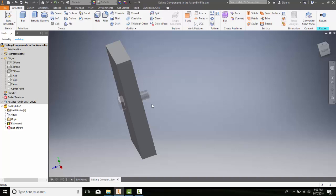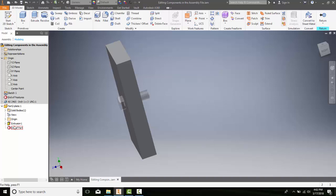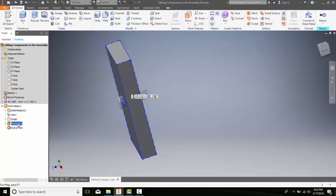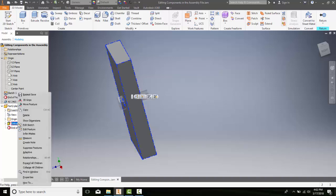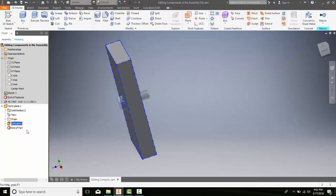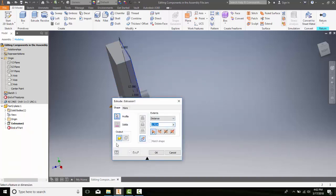Now we want to make a change to this plate. I can just come over to this extrusion, right-click and say edit feature. I'll make a basic change. I'm going to change it to 2.0 and say OK.